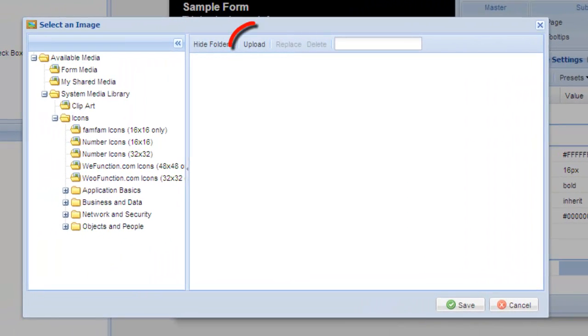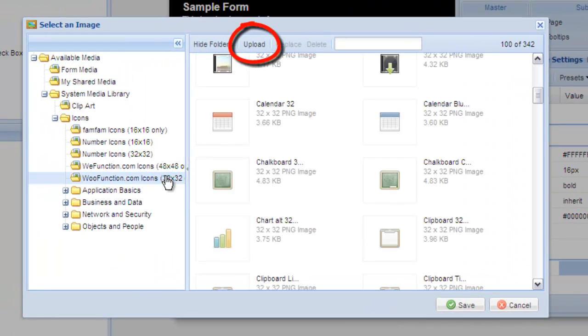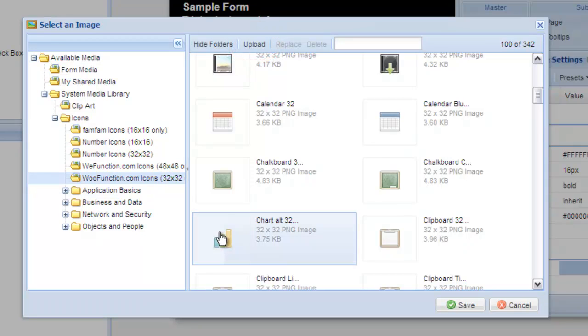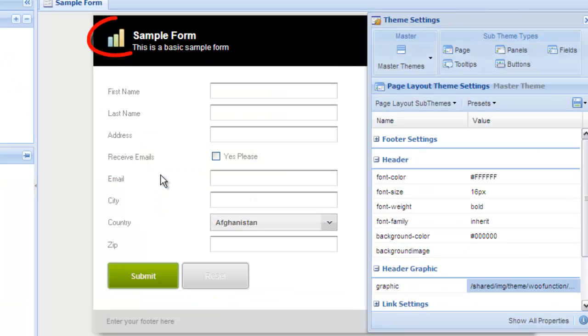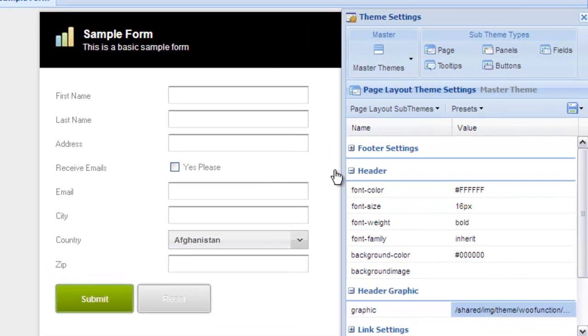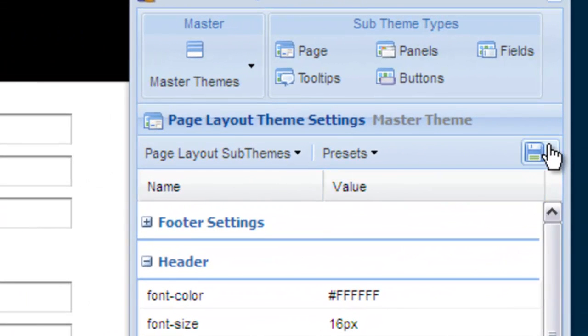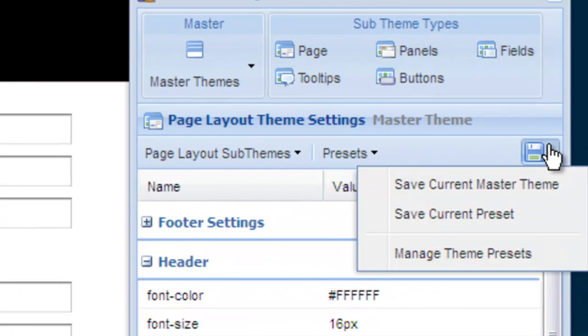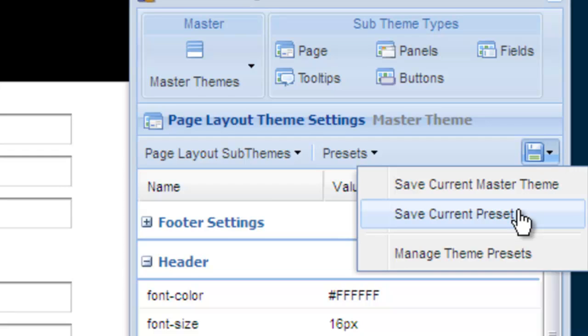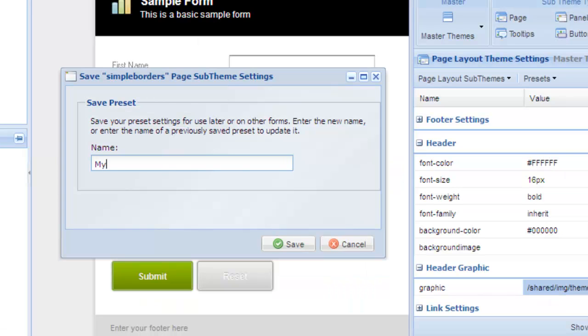If you're happy with the settings and think you may want to use them on another form, you can either save the individual page settings or save all the settings currently used for the page, panels, buttons, etc., as a master theme. For now, let's just save the preset settings for the page. Give it a name and then select save.